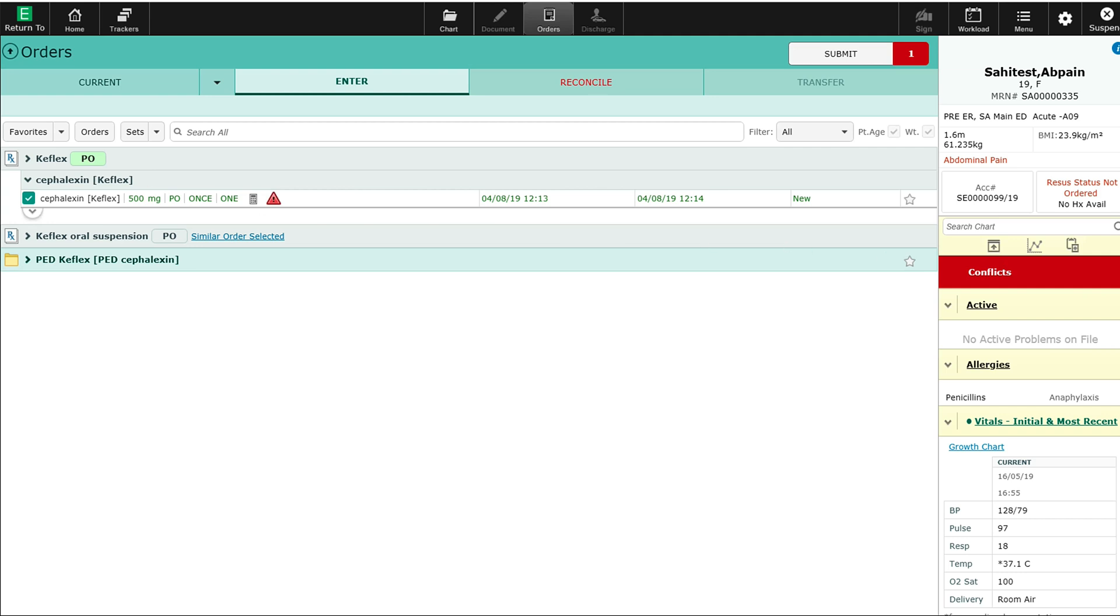The order I placed for Keflex has now gone to my submit order box. I have the option to process this order or deal with this conflict by clicking on conflict here.